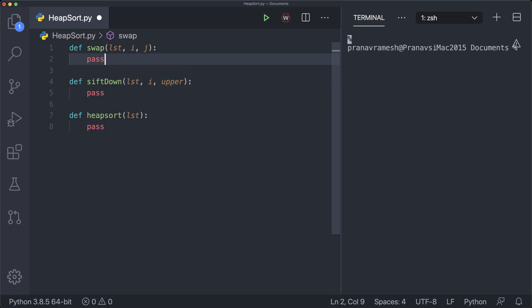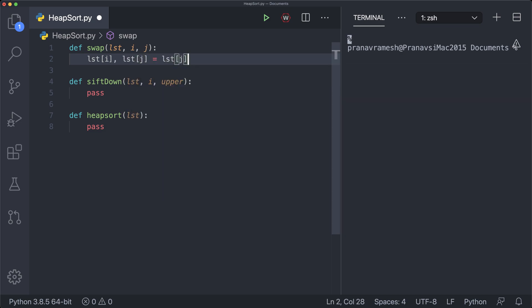Let's start off with the easiest function — the swap function is quite simple. All we have to do is say list[i], list[j] = list[j], list[i]. You don't need a function for this, but it just makes the code more concise so we don't have to write out this verbose piece of code.